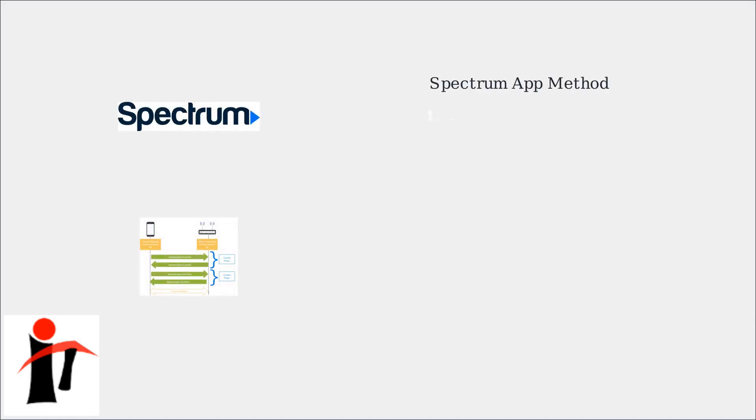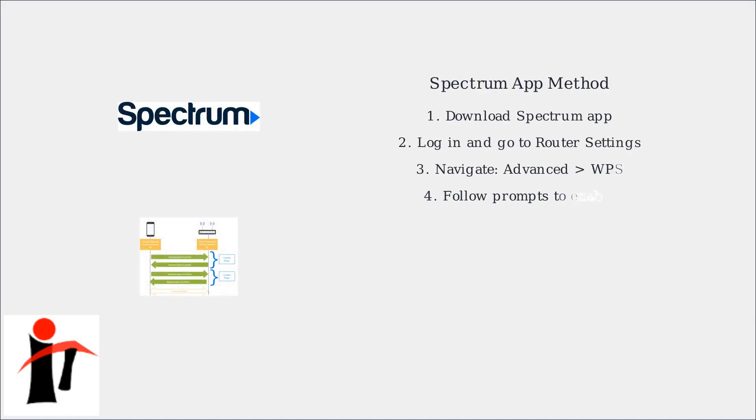The recommended method is using the Spectrum app. Download the app on your smartphone, log in, go to Router Settings, Advanced, WPS, and follow the prompts to enable and connect devices securely.